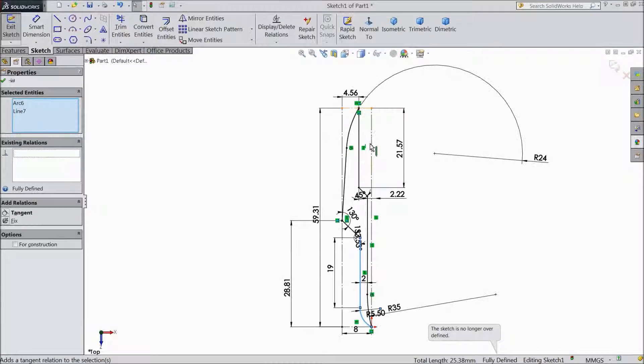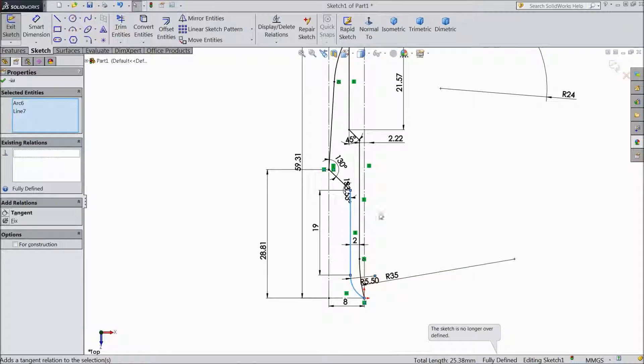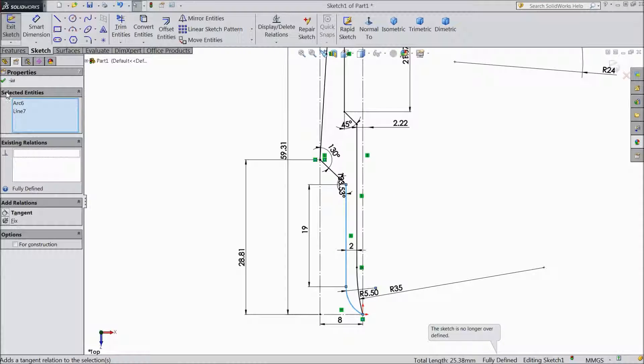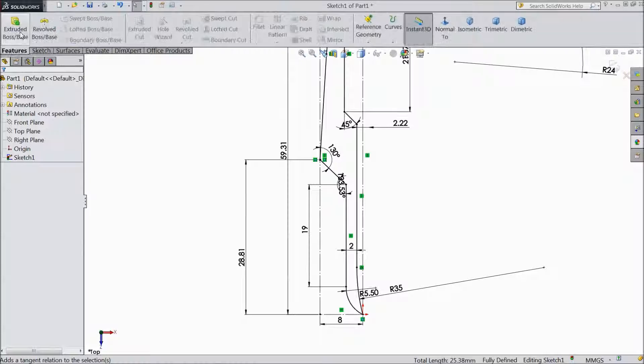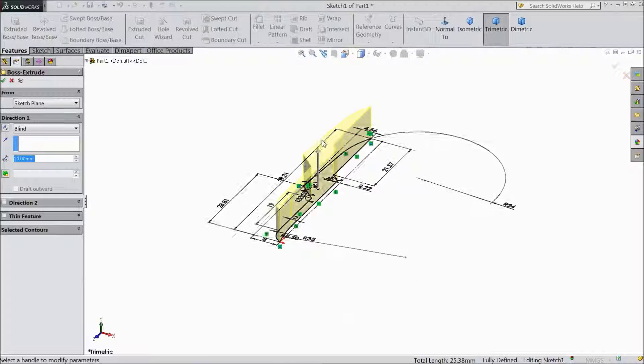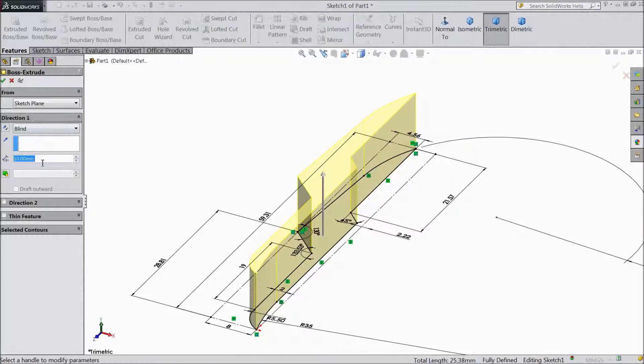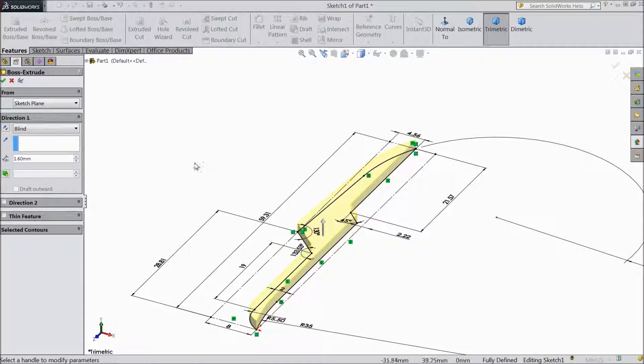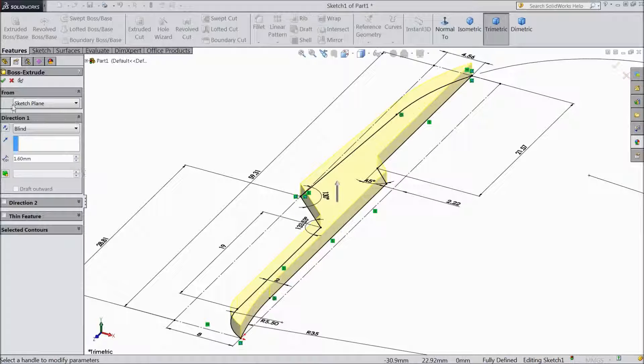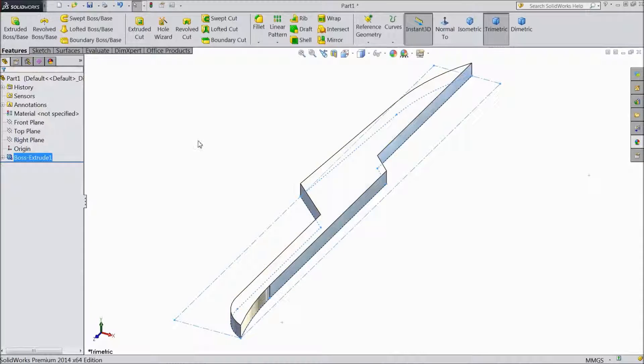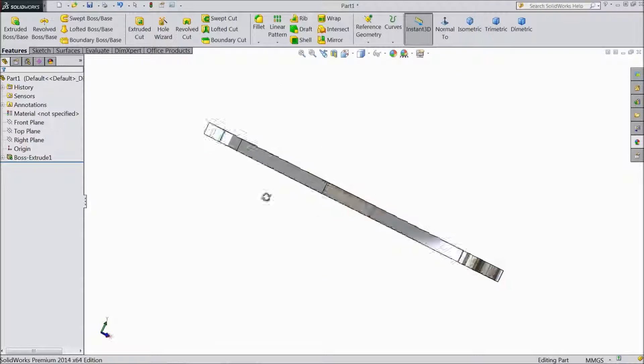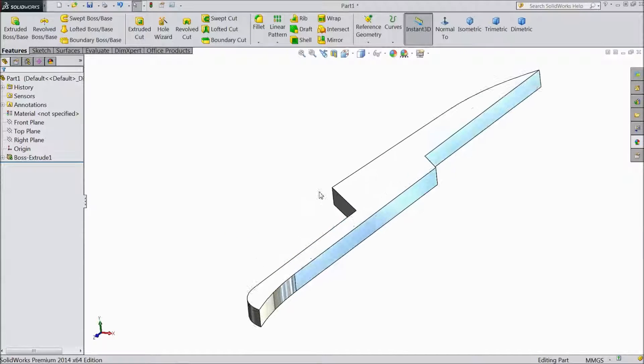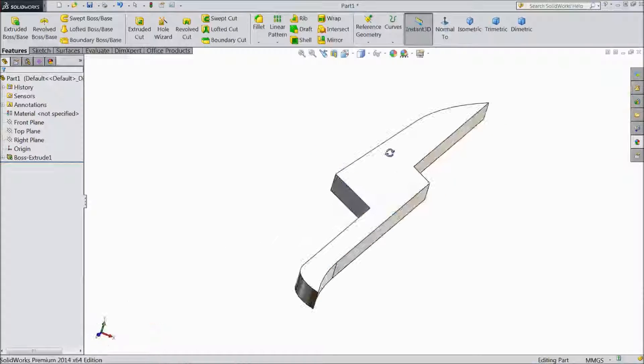Each and every point is defined, so let's go. Go to Feature, select Extruded Boss. Thickness 1.6mm, select OK. Now our scissor arm first part is ready.